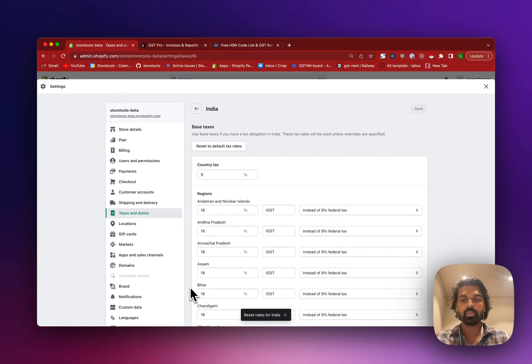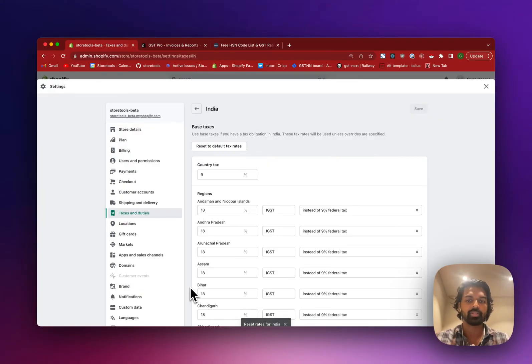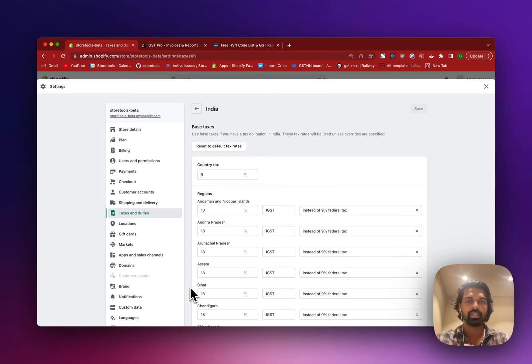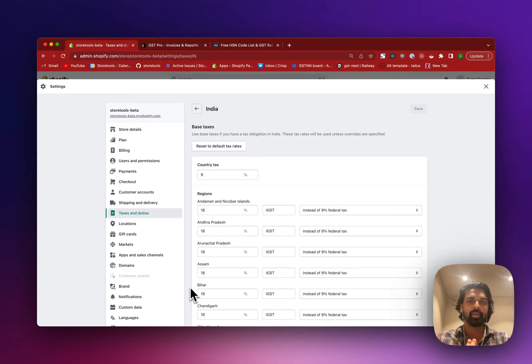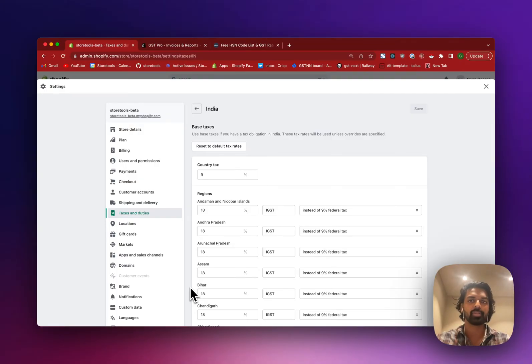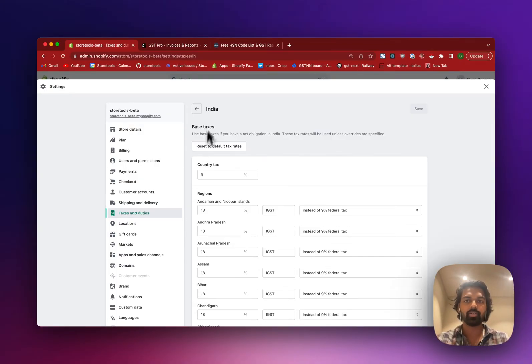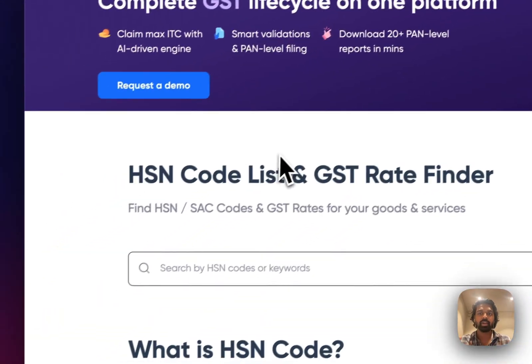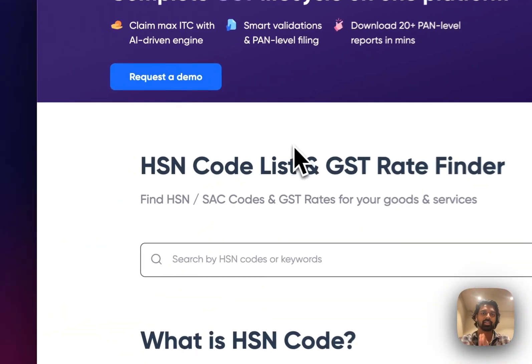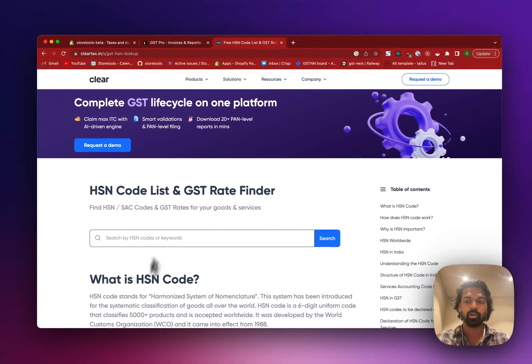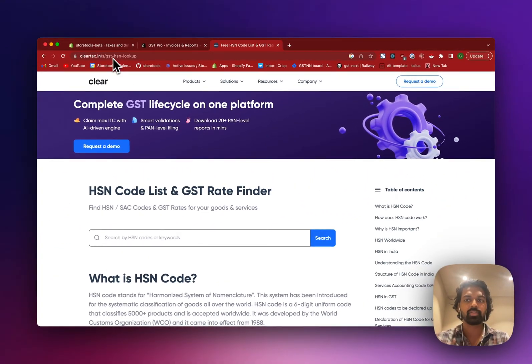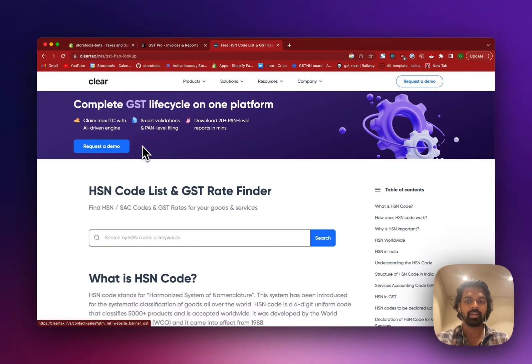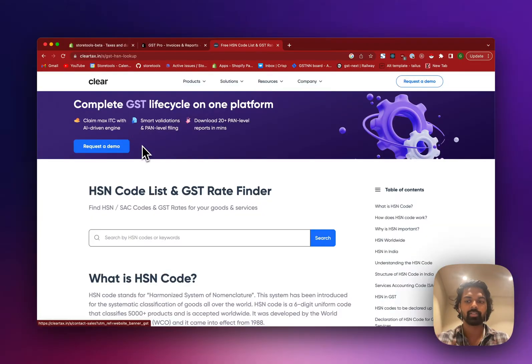So first thing you want to know is what you're selling. So for the first use case, we'll imagine that you're selling something which your entire store sells the same kind of product. So you are a toy store and most of your toys are the same. So let's imagine that you're a toy store and to find the HSN and GST value for a product, you can just Google for any GST HSN lookup websites. I'm just going to use the one that ClearTax provides. I'll link it in the description.